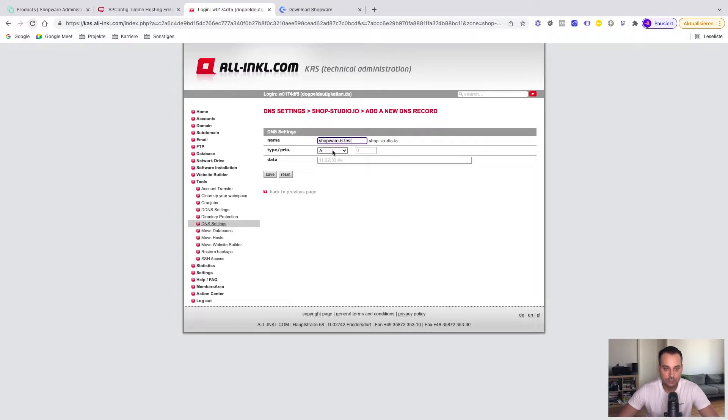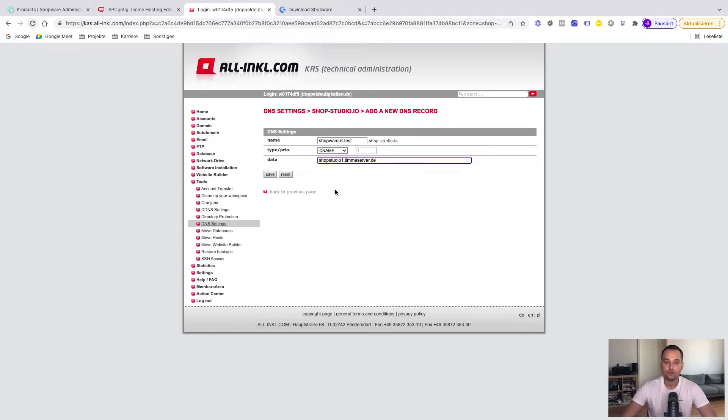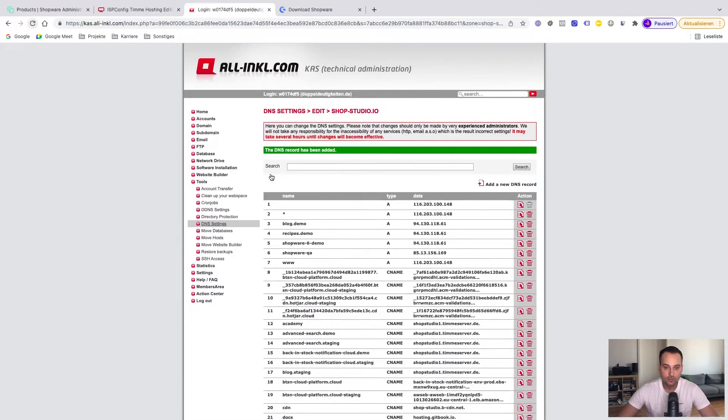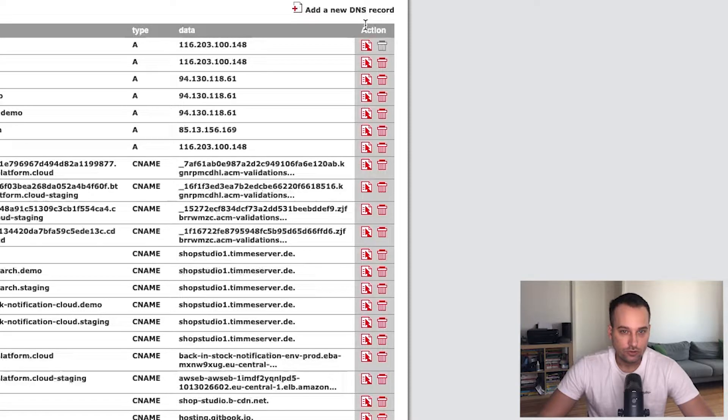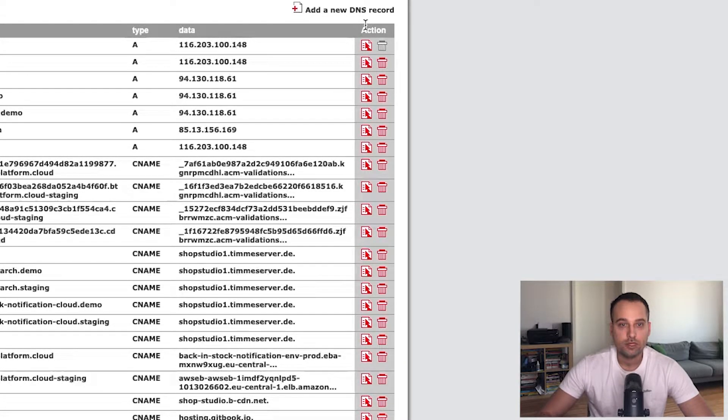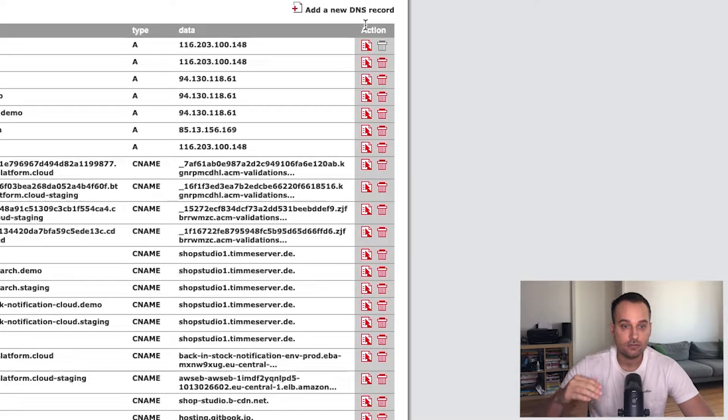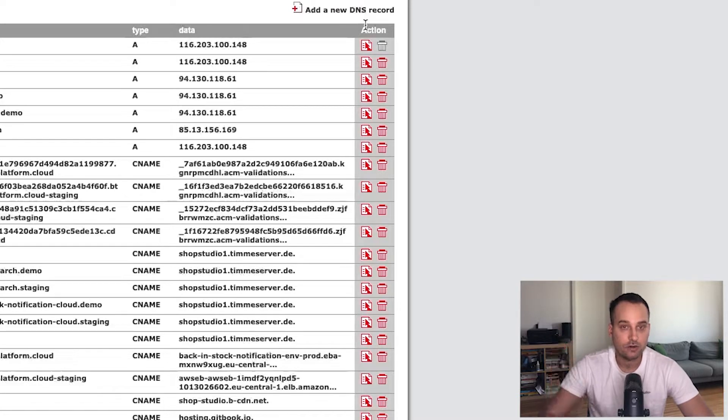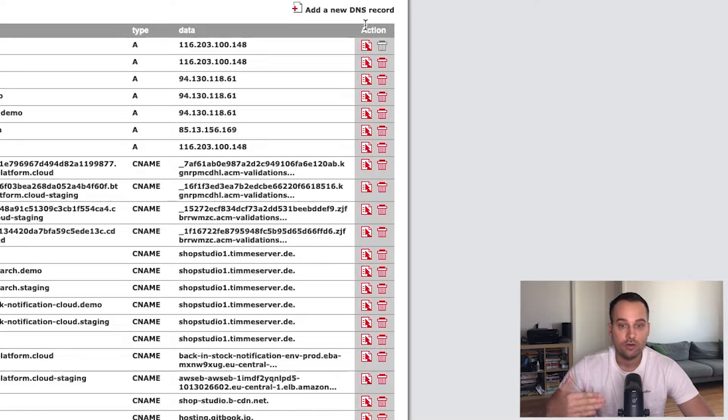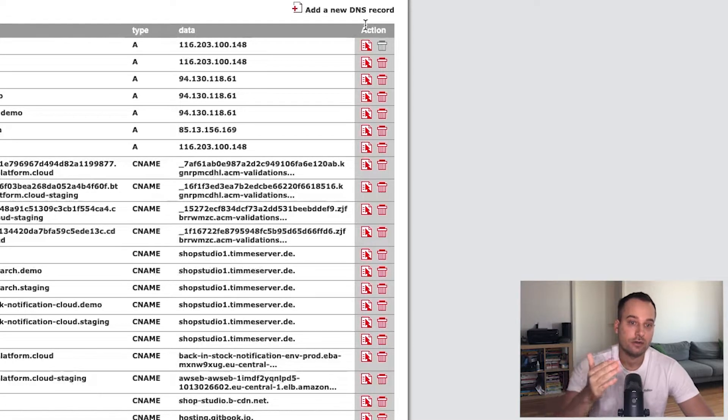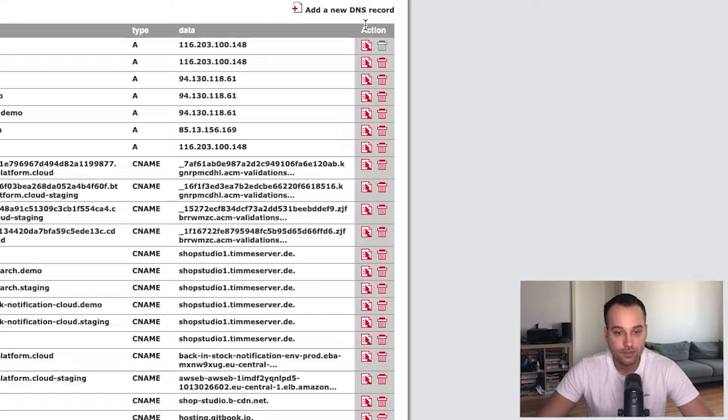If I go to AllInkel, I can get a new DNS entry. We set the name of the shop: ShopWare-6-Test. Then in our case, we use a CNAME entry. The CNAME entry is pointing to shopstudio1.timmelserver.de. Now we save the entry. It's very important now that you wait 3, 4, 5 minutes. Because the DNS entries really need to propagate themselves across the world, so your browser basically knows where he can find the server which belongs to the domain.